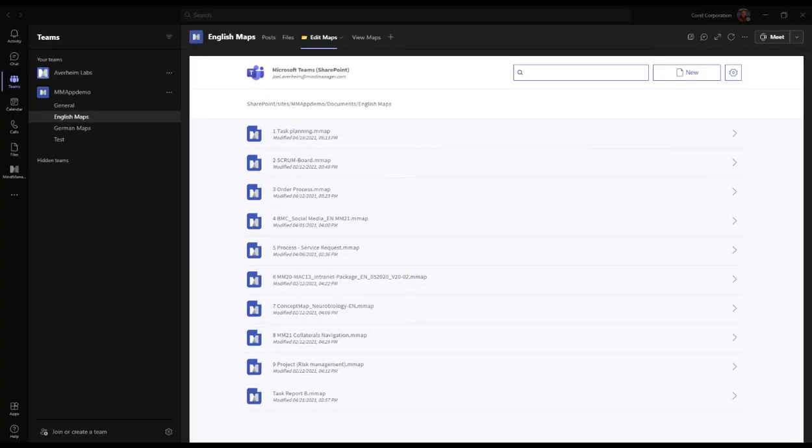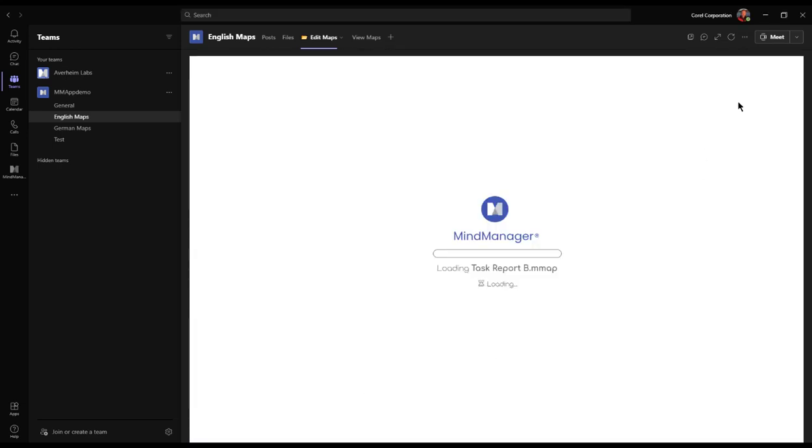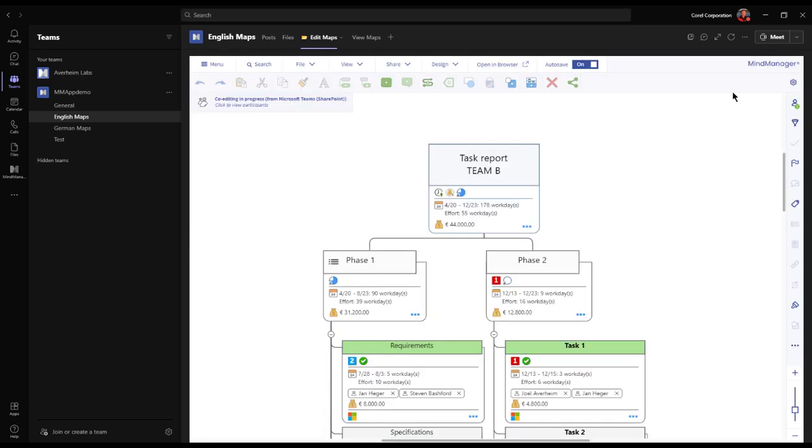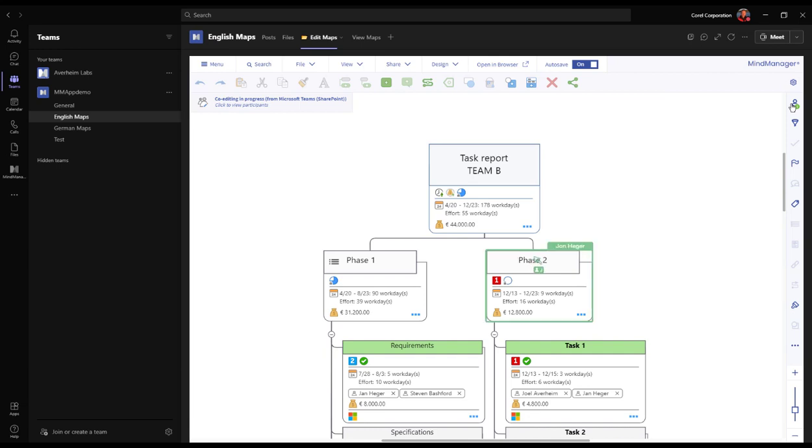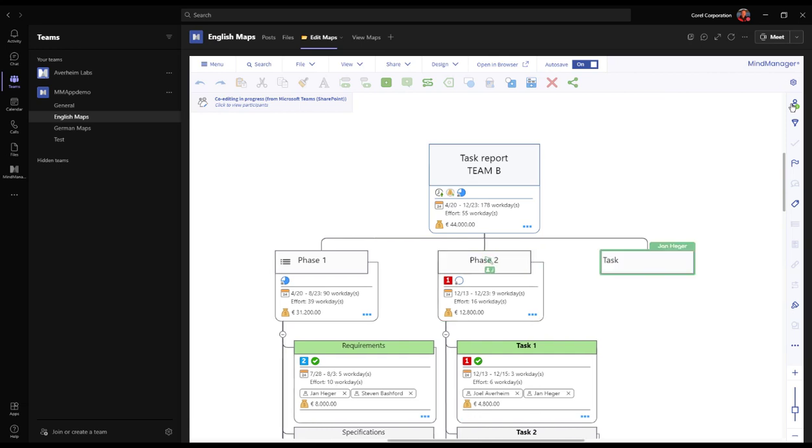As SharePoint is the storage media behind Microsoft Teams, the MindManager app for Teams enables you to open maps directly within Teams and, by doing so, initiate a co-editing session. So if you and a colleague open the map at the same time in Teams, you both can be working on the same canvas.